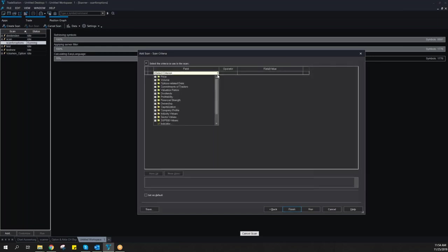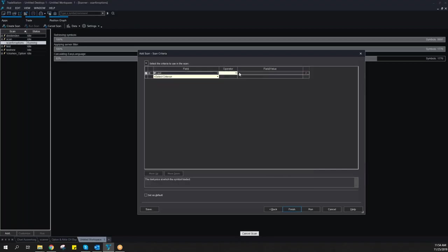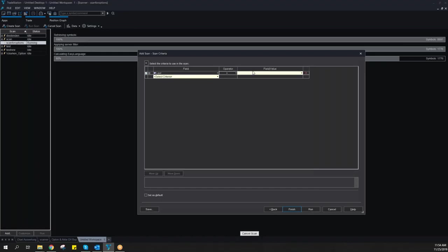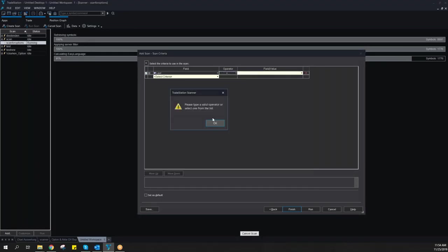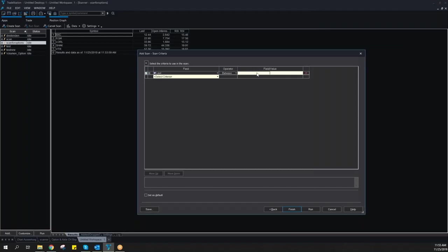Then for stock options, I can do the same. I can say I just want to have a premium more than 10 cents for example. Let's make it also between, it should be between 15 cents and maybe $5.